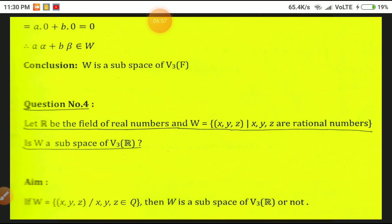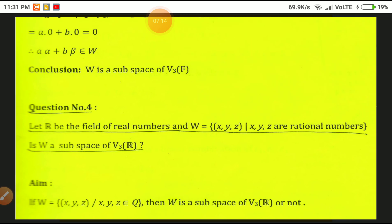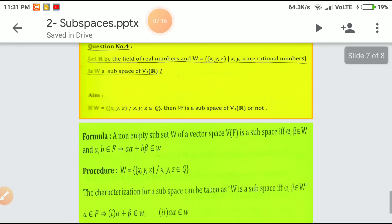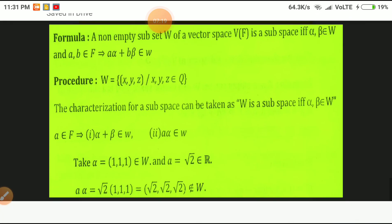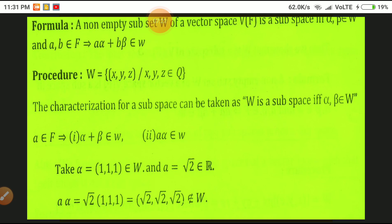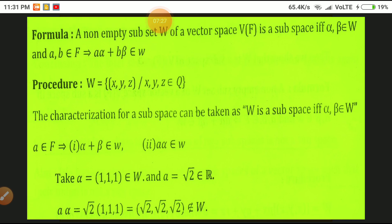Question 4: Let R be the field of real numbers and W = {(x, y, z) : x, y, z ∈ Q} where Q denotes the rational numbers. Is W a subspace of V₃(R)? We verify whether W is a subspace of V₃(R). A non-empty subset W of vector space V of F is a subspace if and only if alpha, beta in W and A, B in F implies A·alpha + B·beta belongs to W.